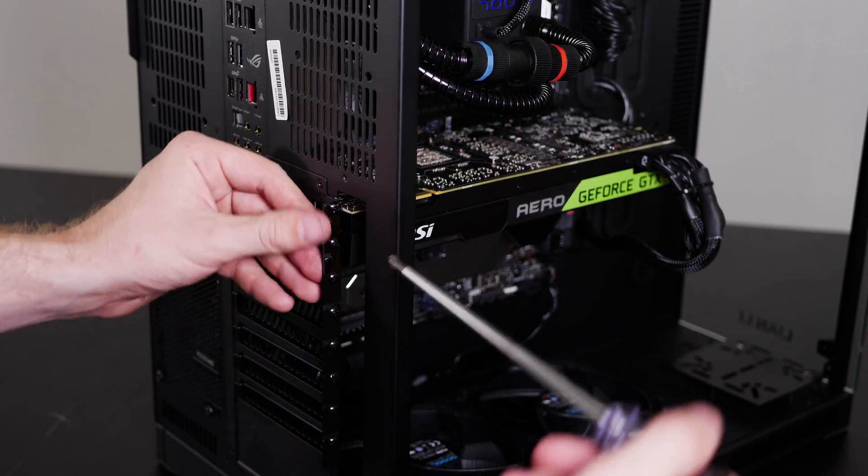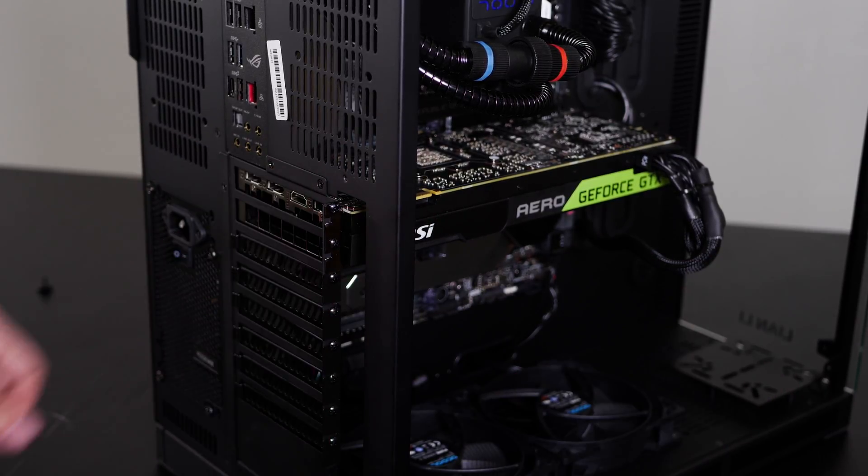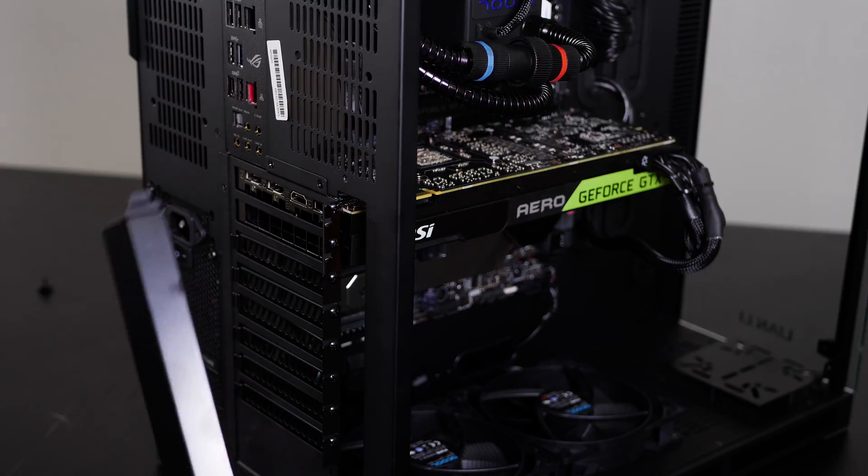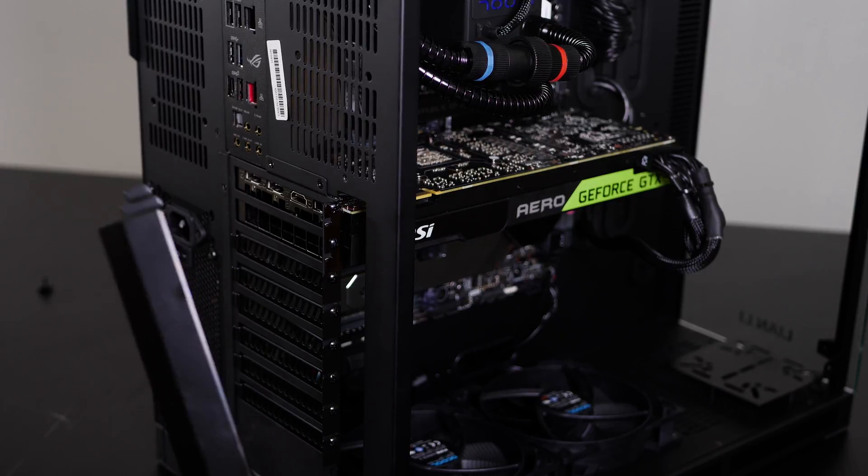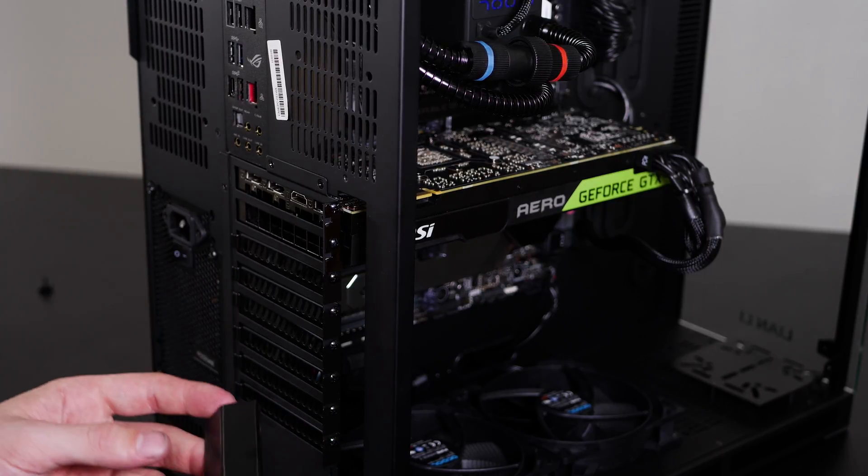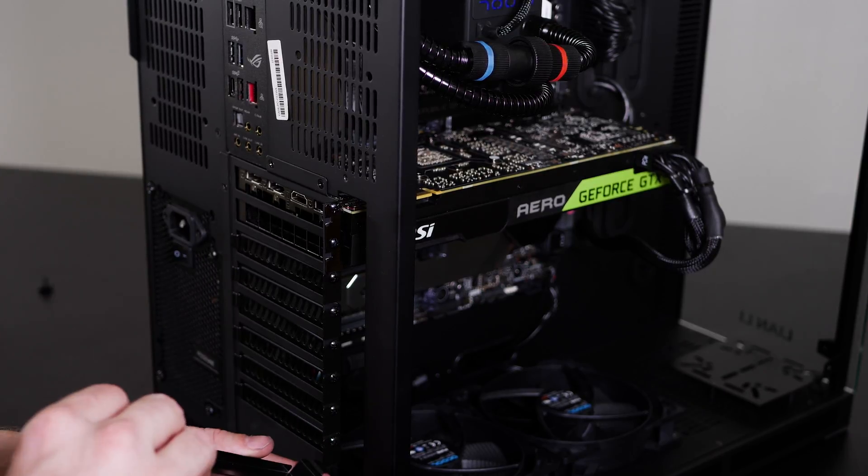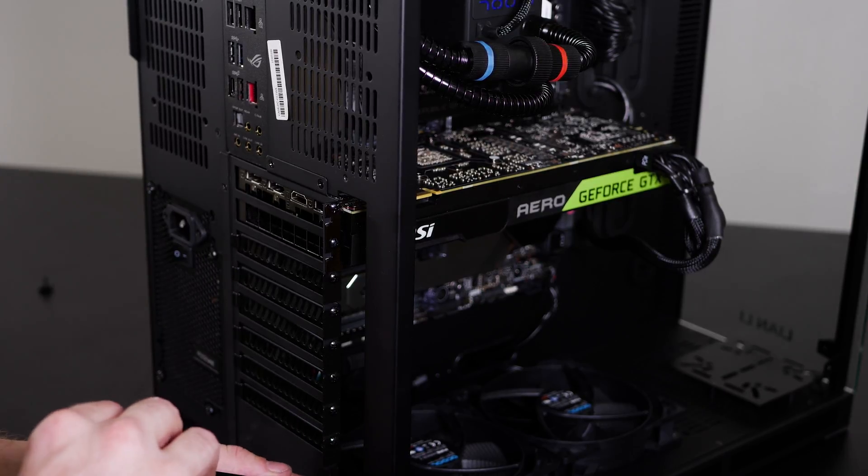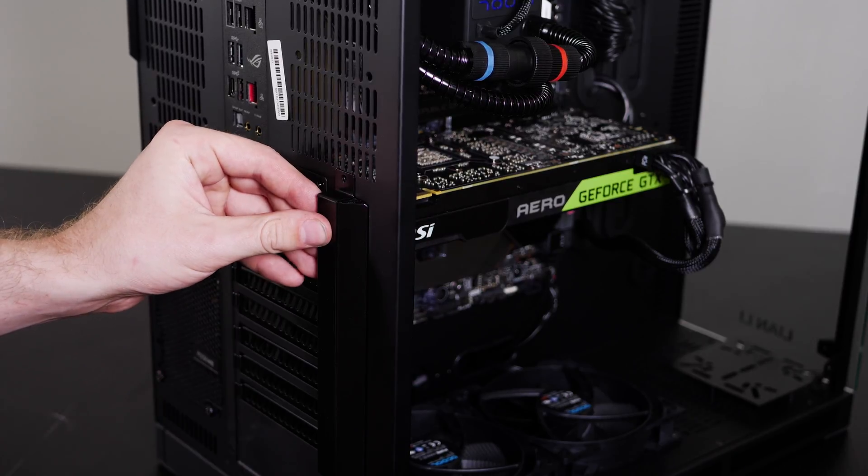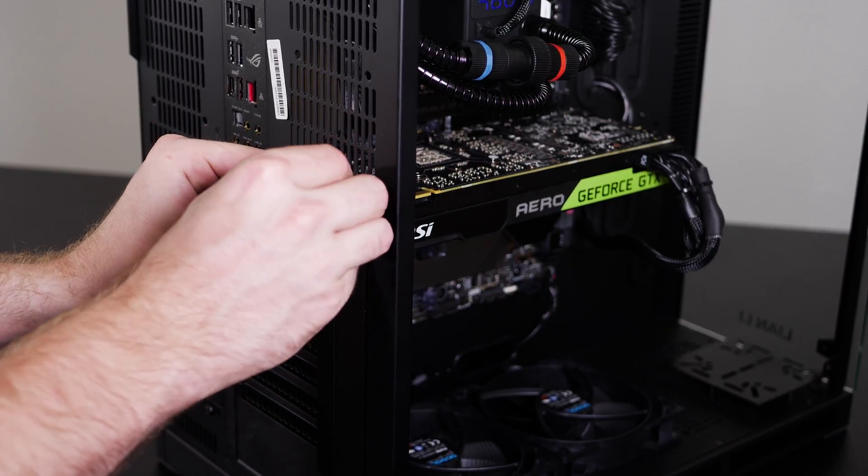And now in most cases you would be done. In some cases, there's a cover like this. Sometimes it's plastic and it snaps in. On this case, the Leviathan, it's actually metal, so it slots in right here. And then there's one more screw that goes in.